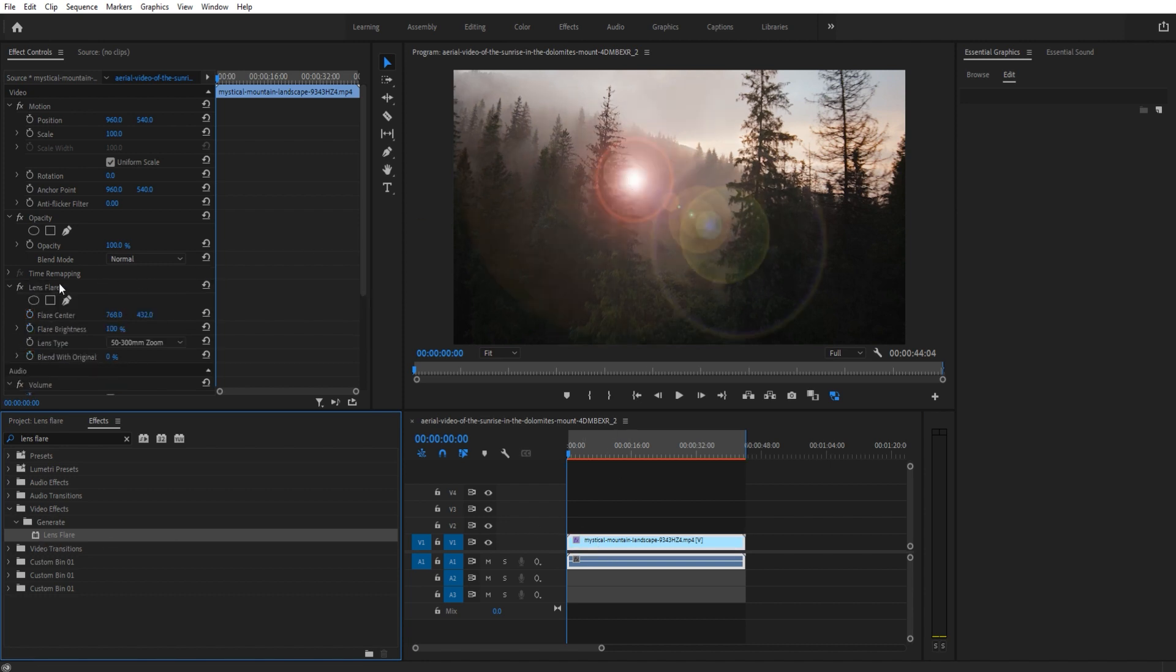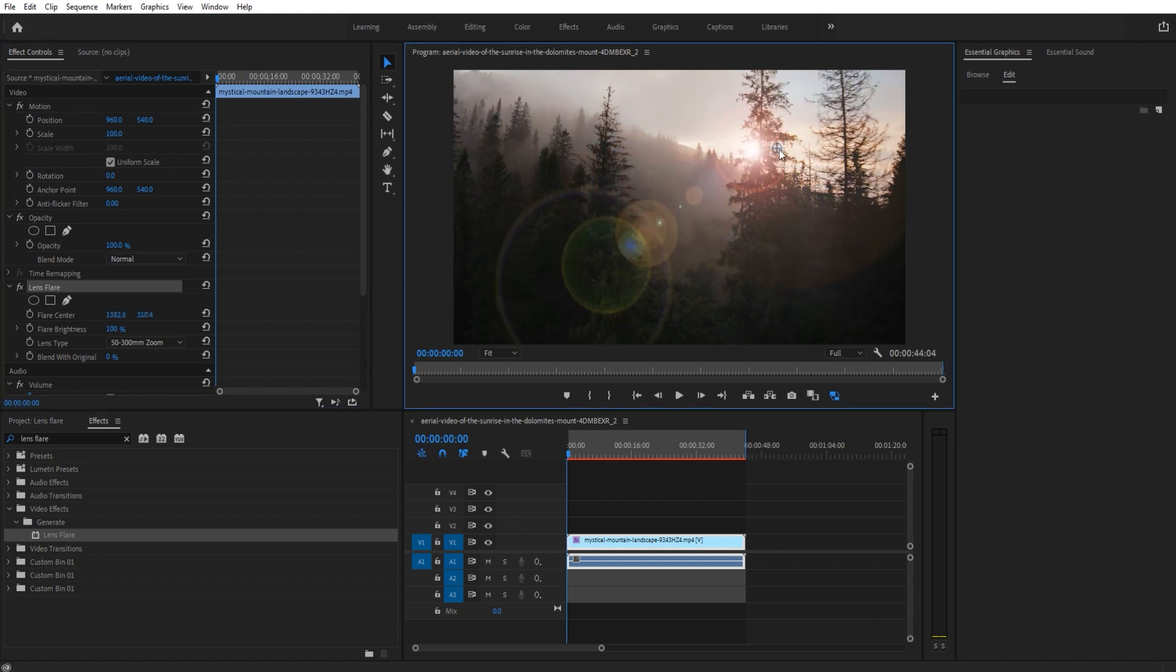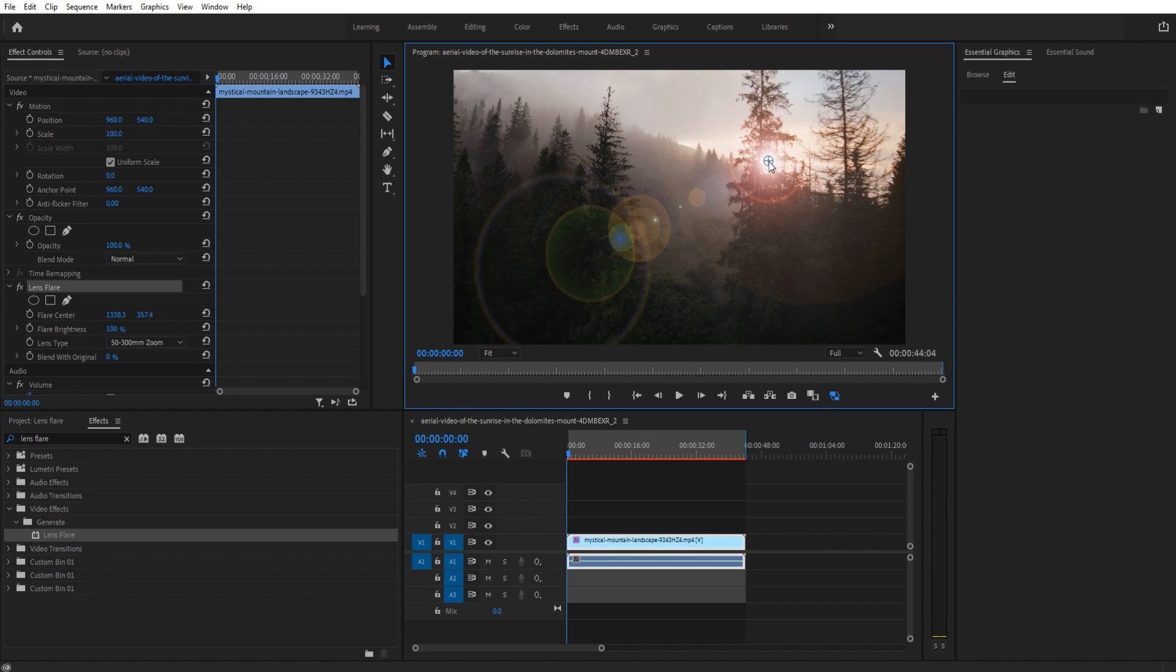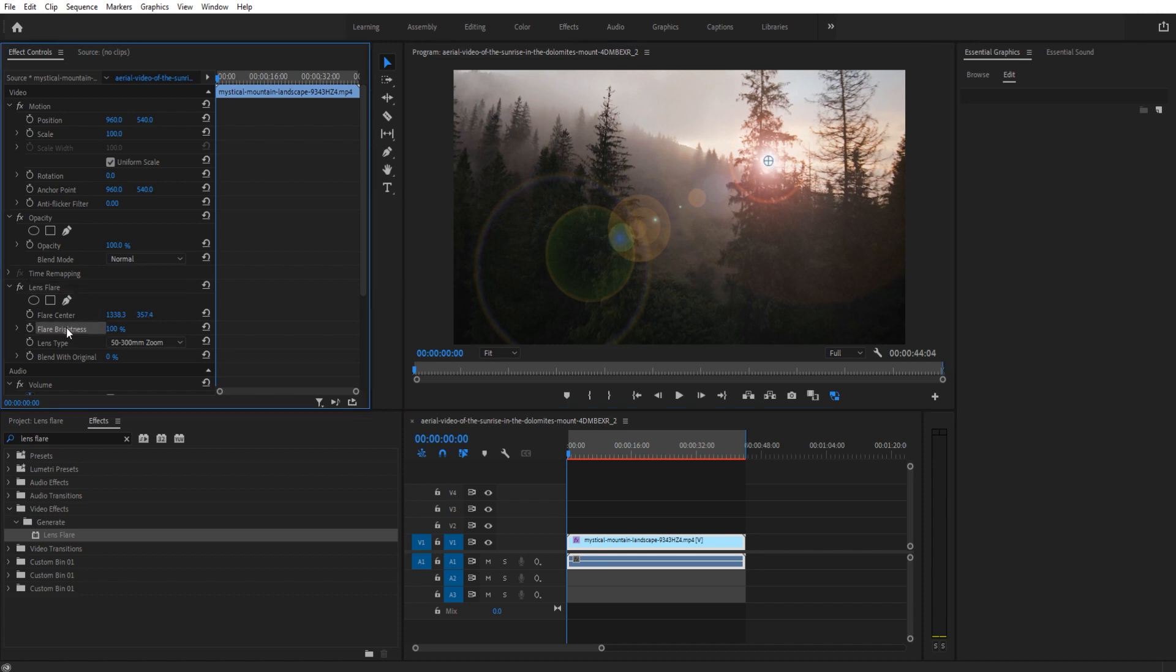the lens flare right here. What we want to do is move that lens flare somewhere. For example, let's try a harder one where we put it behind the tree. We'll stick it right there. We have flare center, flare brightness, lens type, and blend with original as our four options.